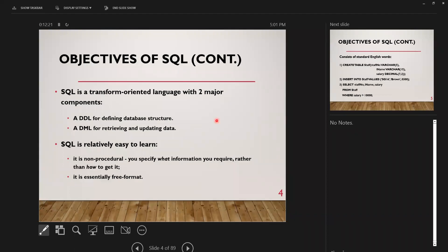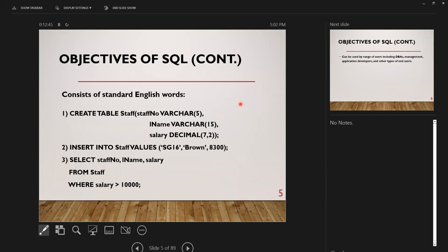SQL is a transform-oriented language with two major components: a DDL for defining the database structure, and a DML for retrieving and updating data. It's relatively easy to learn, non-procedural — you specify what information you require rather than how to get it — and essentially free format. It consists of standard English words. For example: CREATE TABLE with fields and data types in parentheses separated by commas, INSERT INTO to add data, and SELECT with a WHERE condition.